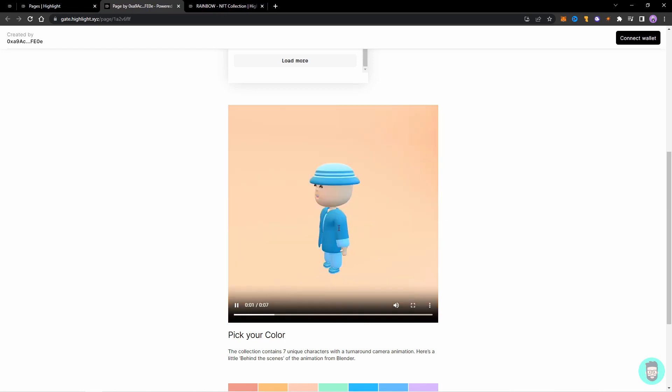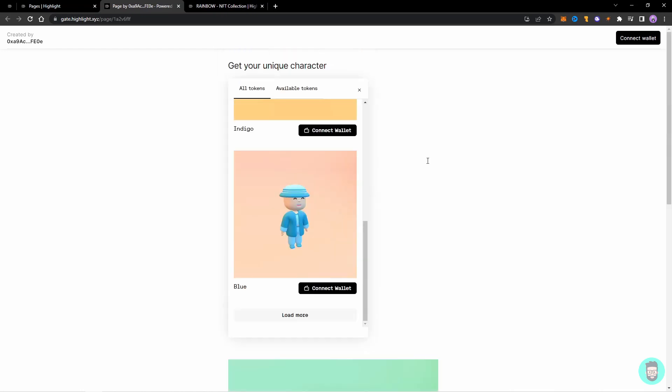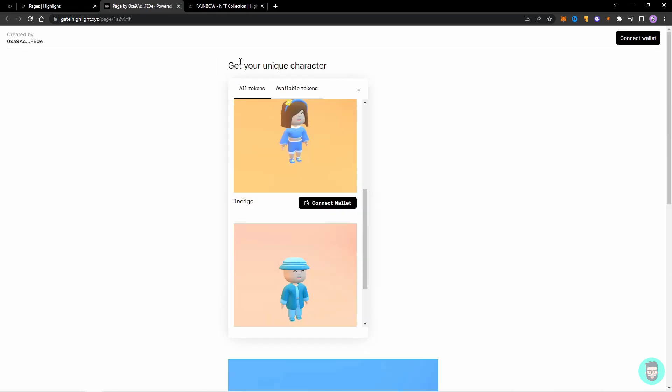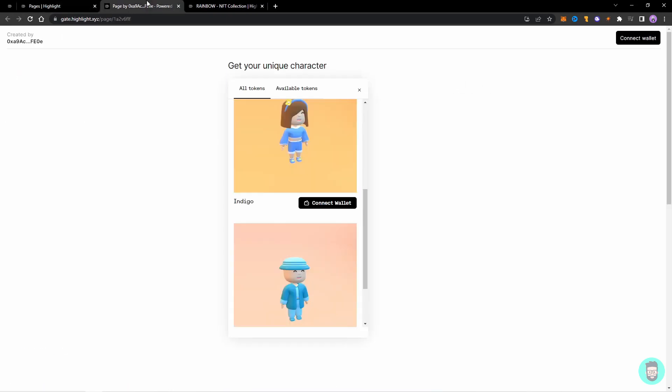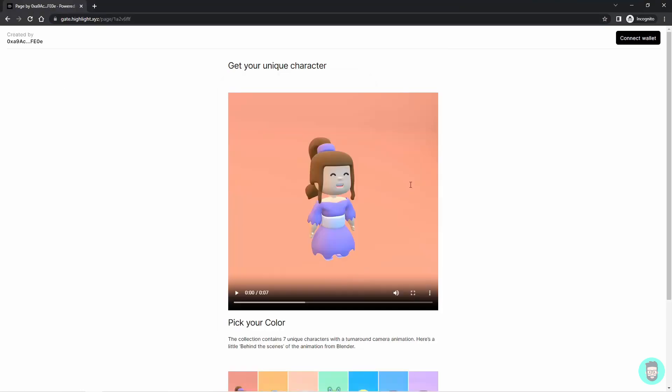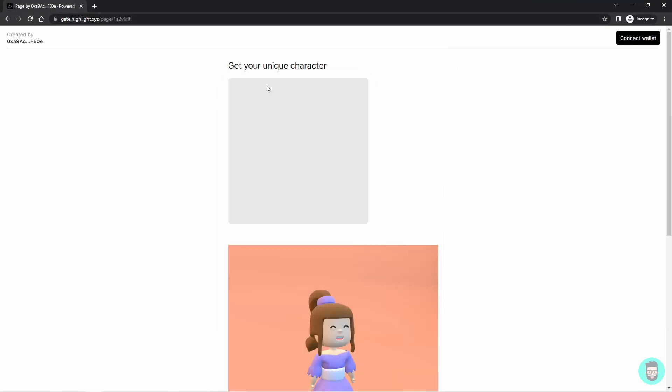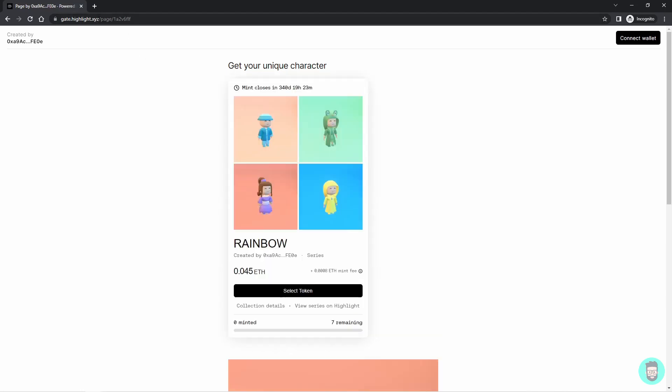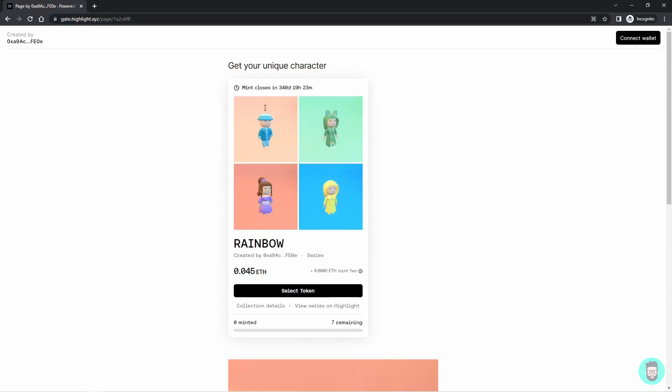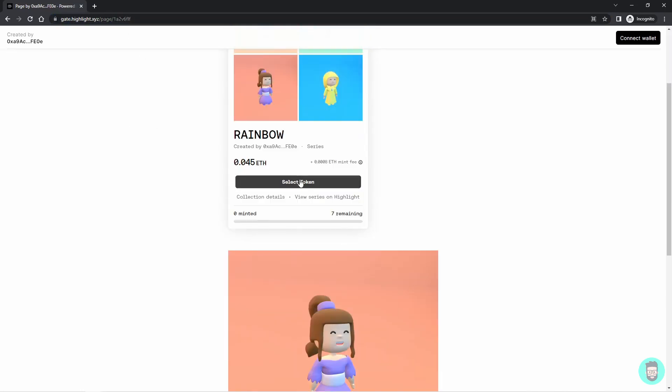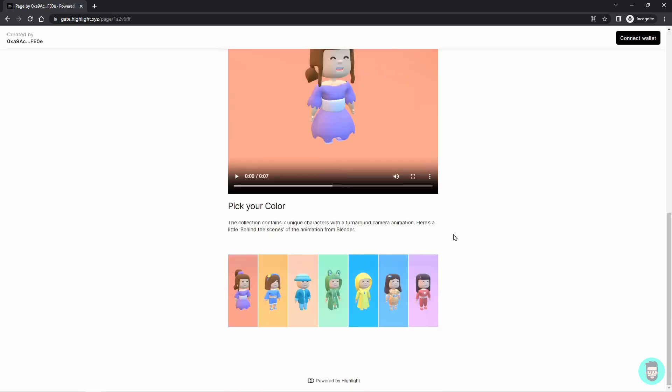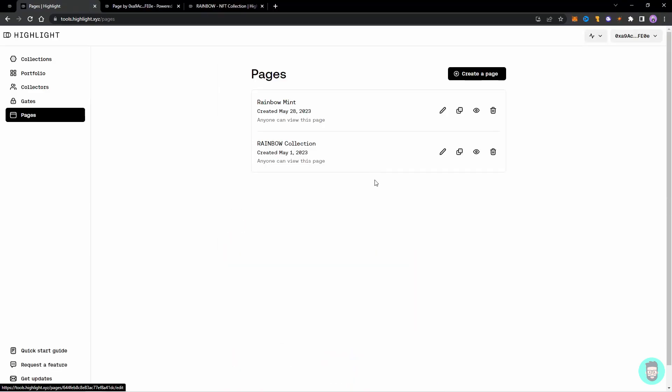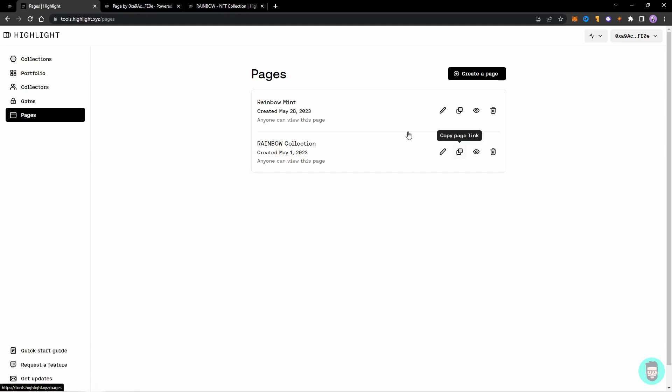So it's working perfectly. So let's go back to our pages and you can share this link. And here you can see I'm in an incognito window and I've opened the mint page here, this page here. And you can share this link and people can directly mint from here and it all works perfectly.